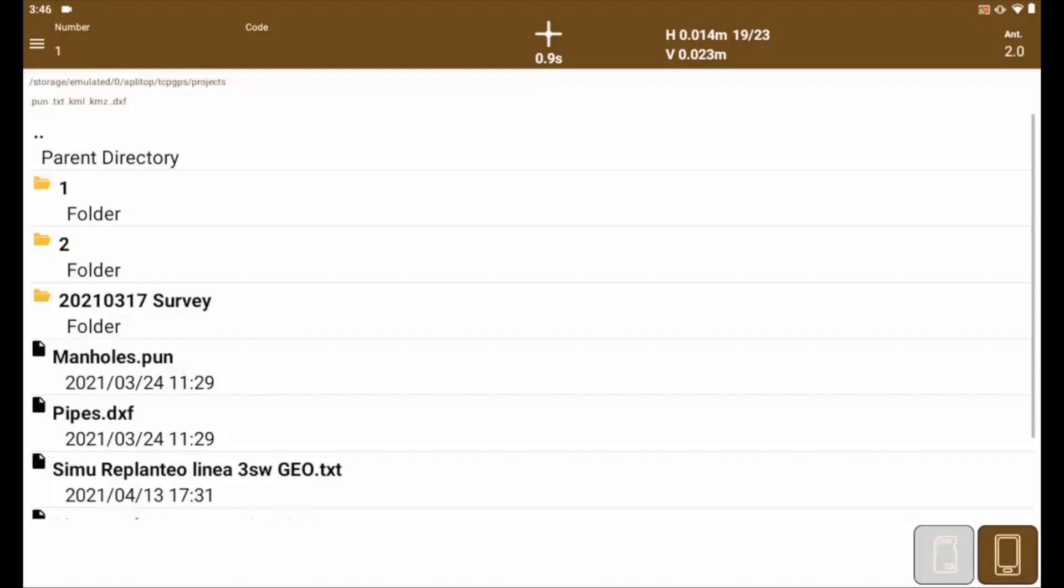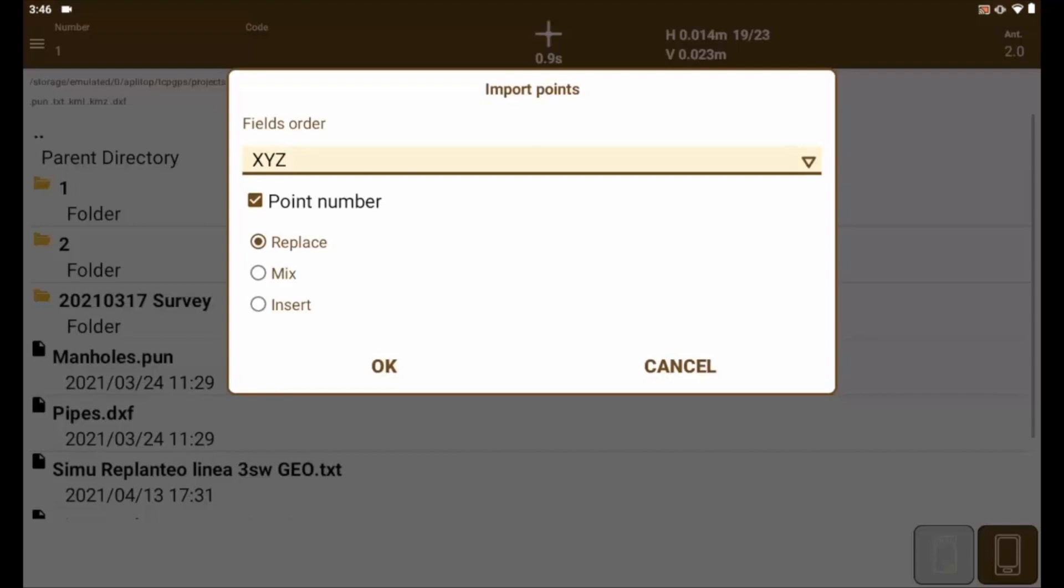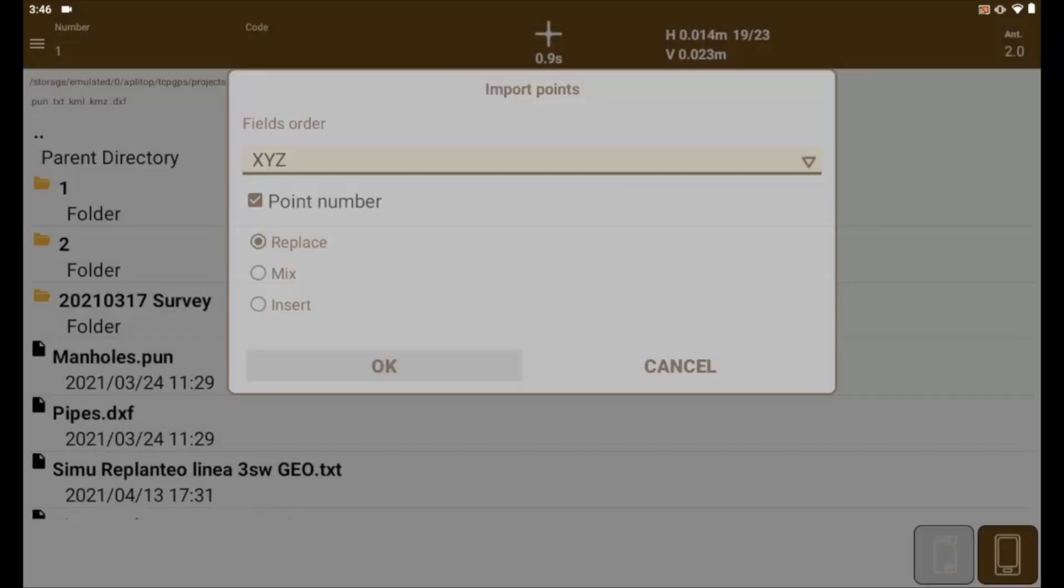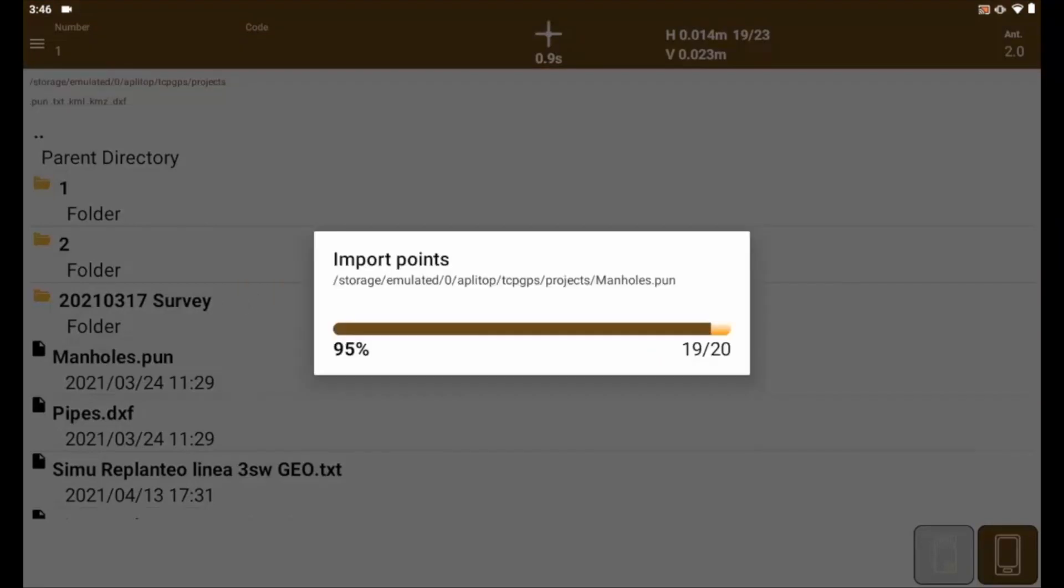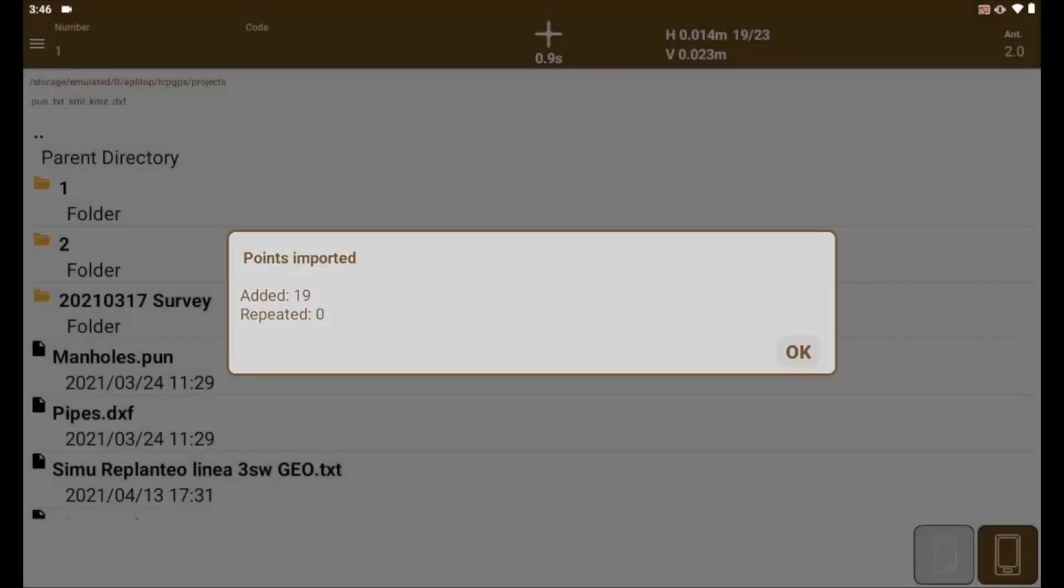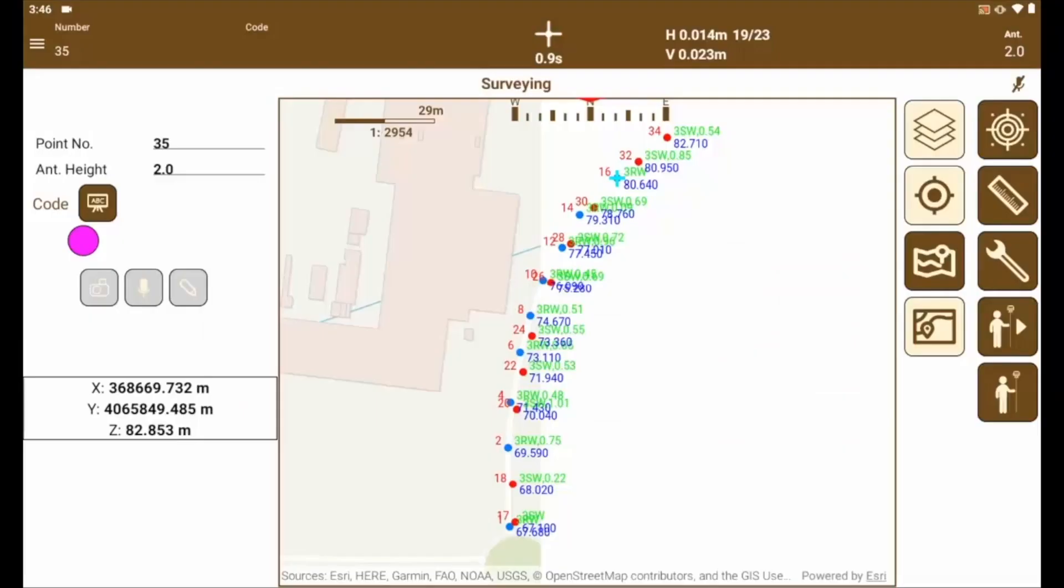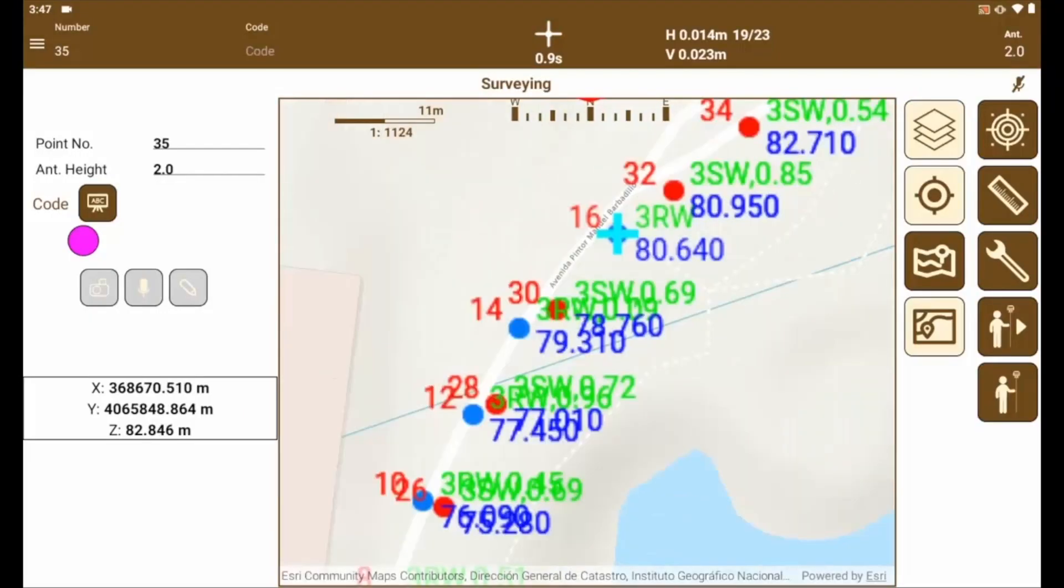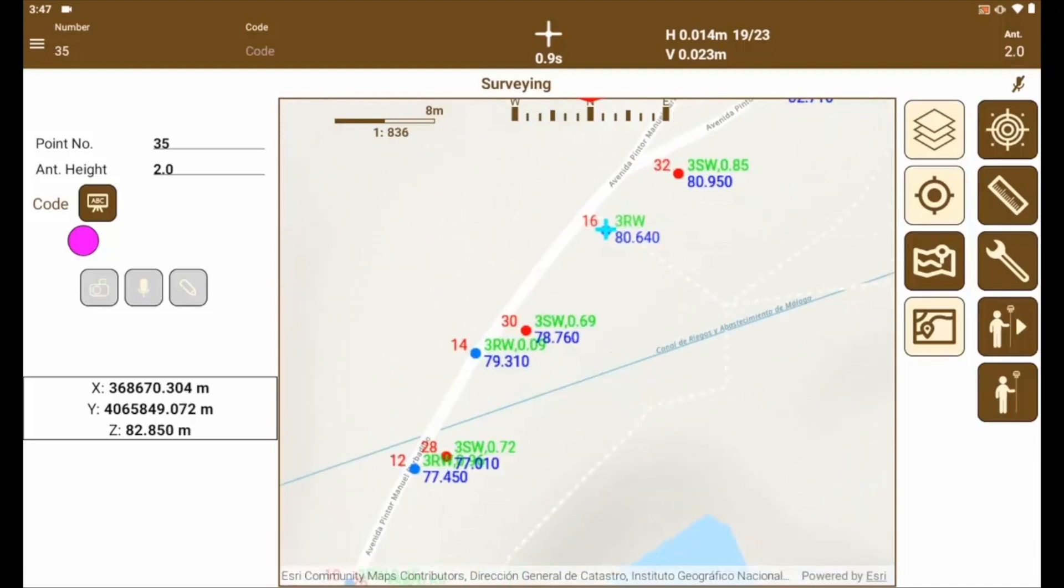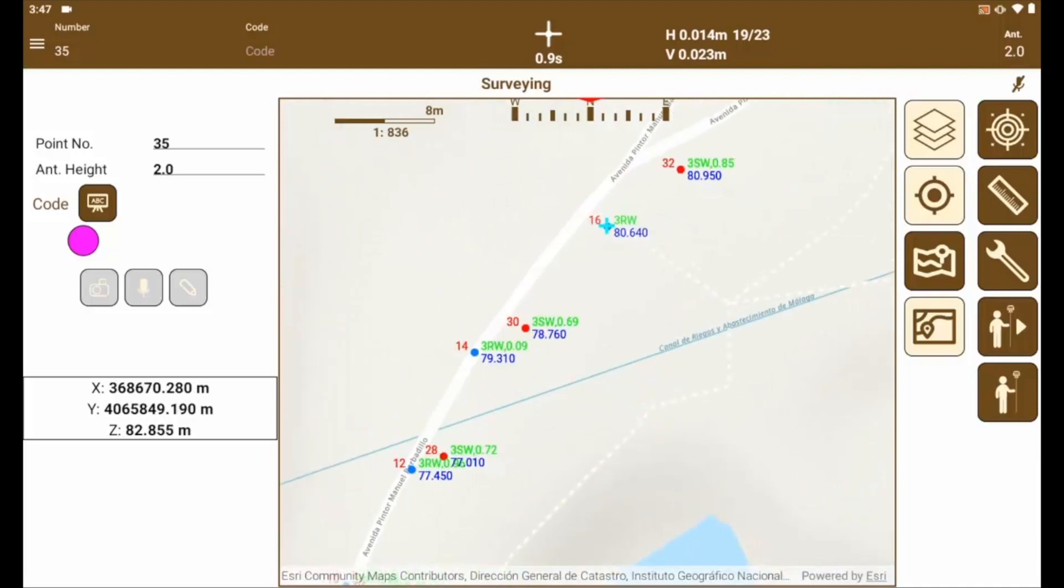In the upper corner, it shows the supported formats. We choose the XYZ order. We are going to survey mode and as important note to say that if the points are coded, the application will represent them by codes. In this case, it is about the street sewage wells, stormwater in blue and fecal water in red.